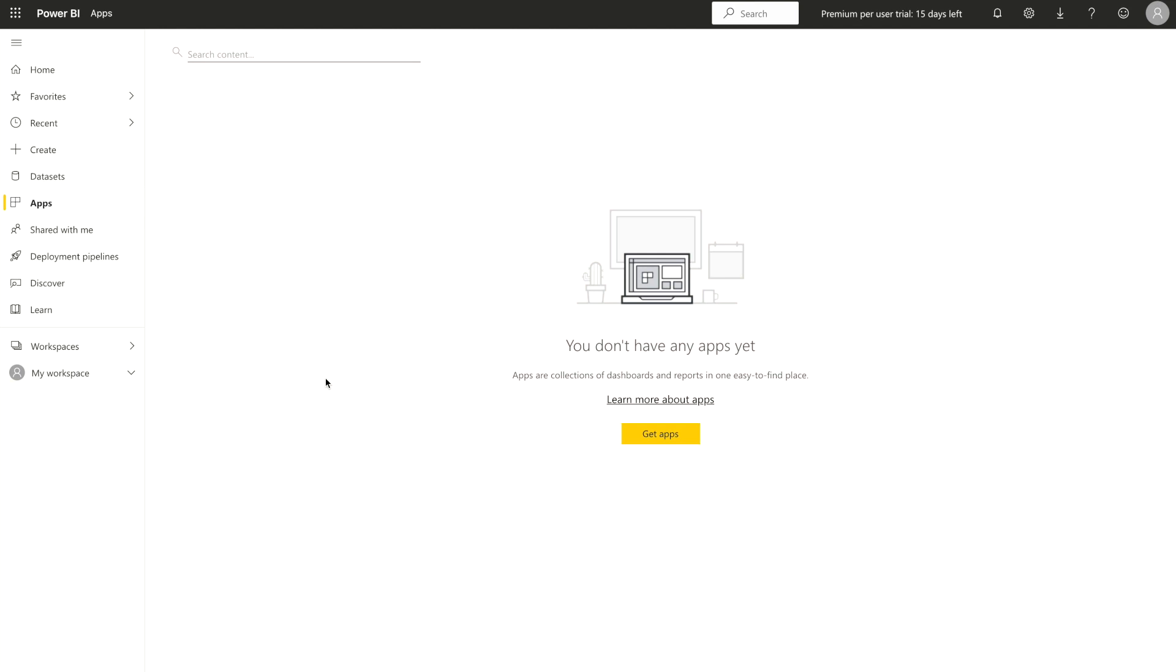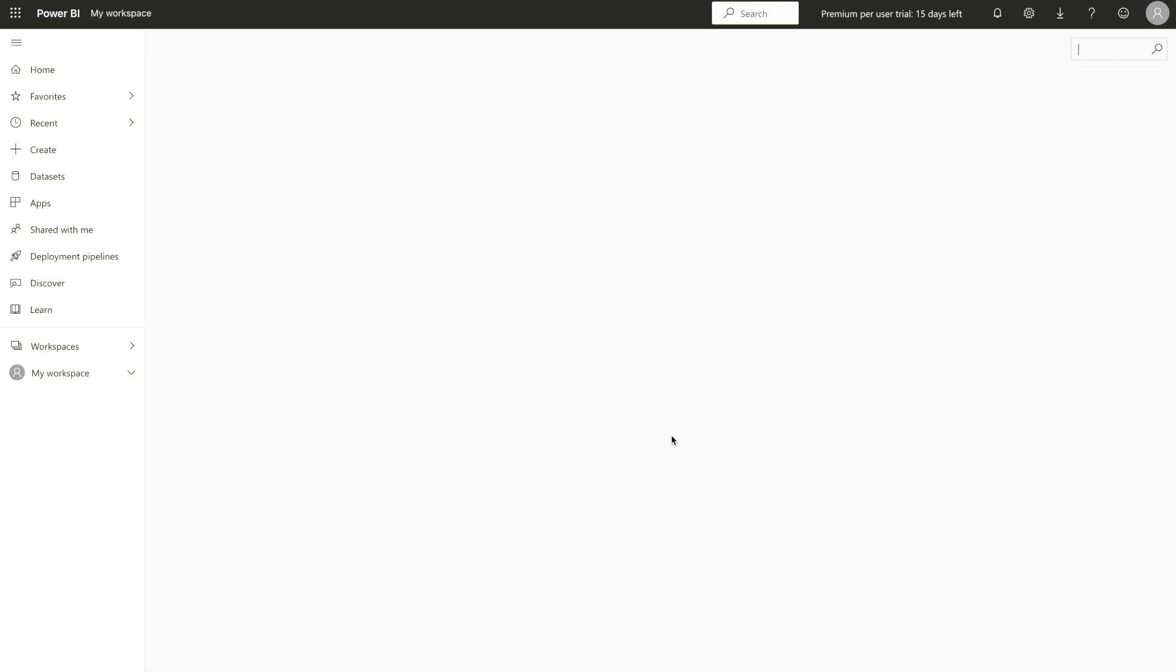There can be another person or Power BI designer who has created the apps and they have shared with you. Those are gonna populate over here and also there are many organizations outside your organization who have created some template apps and you can utilize them. Simply, what you have to do, you have to come over here and click on get apps.